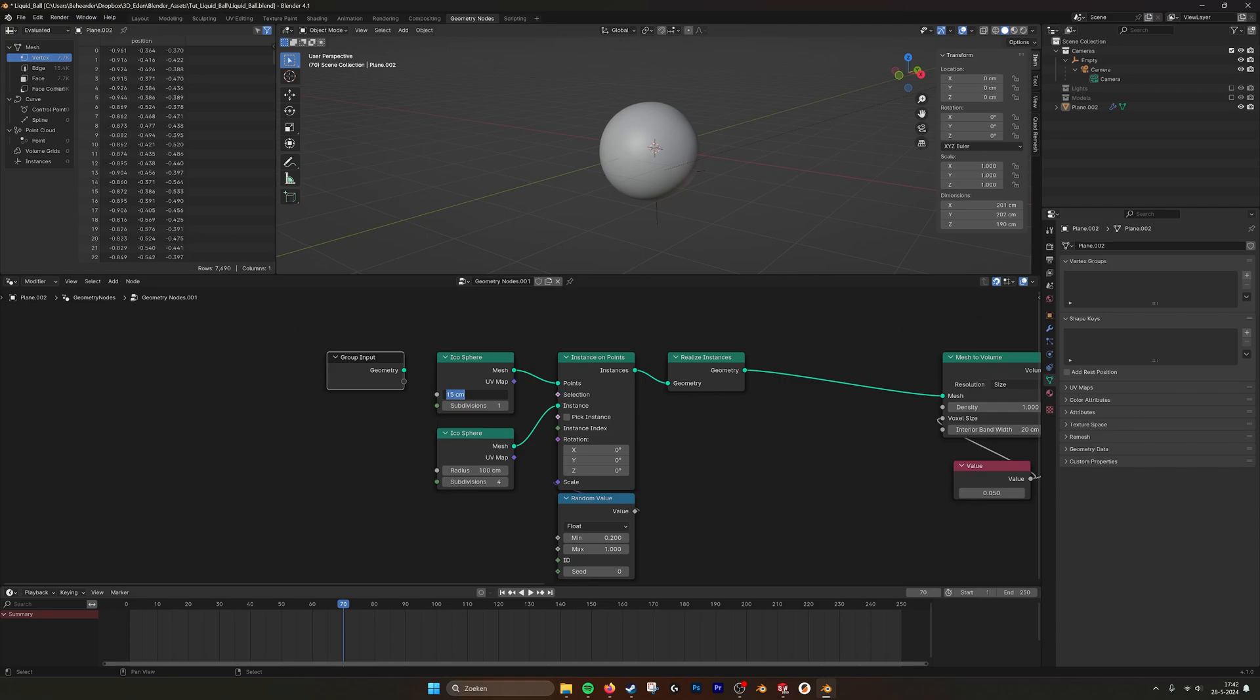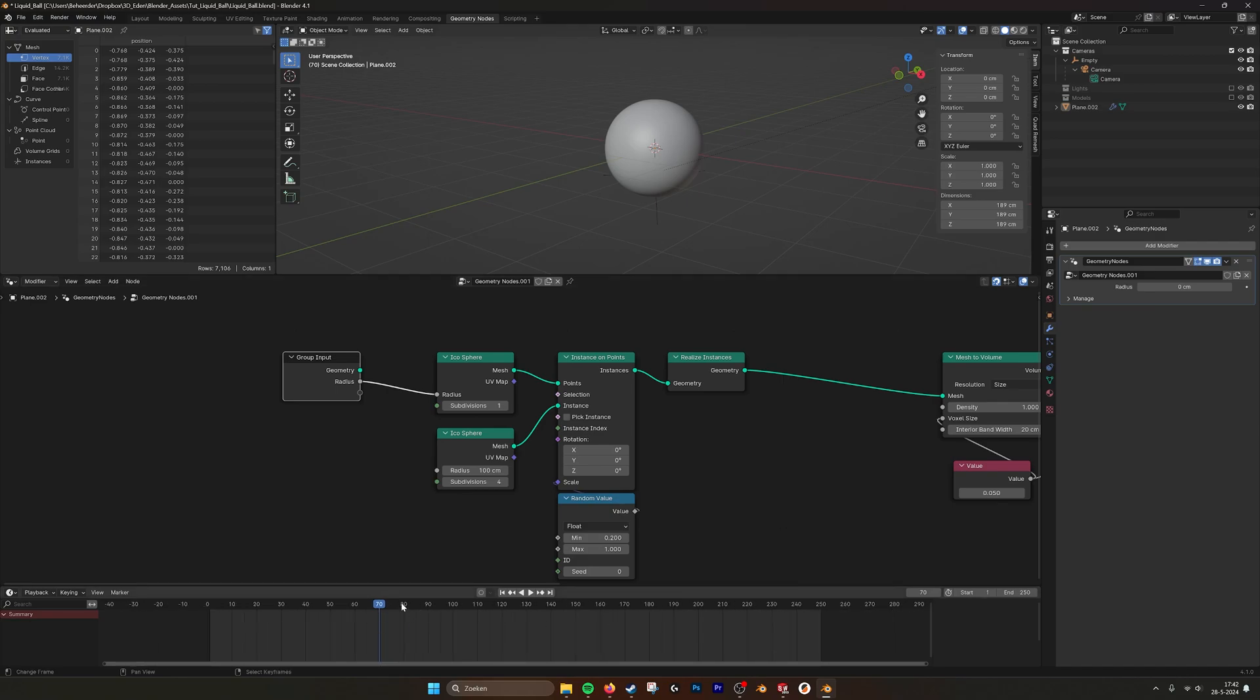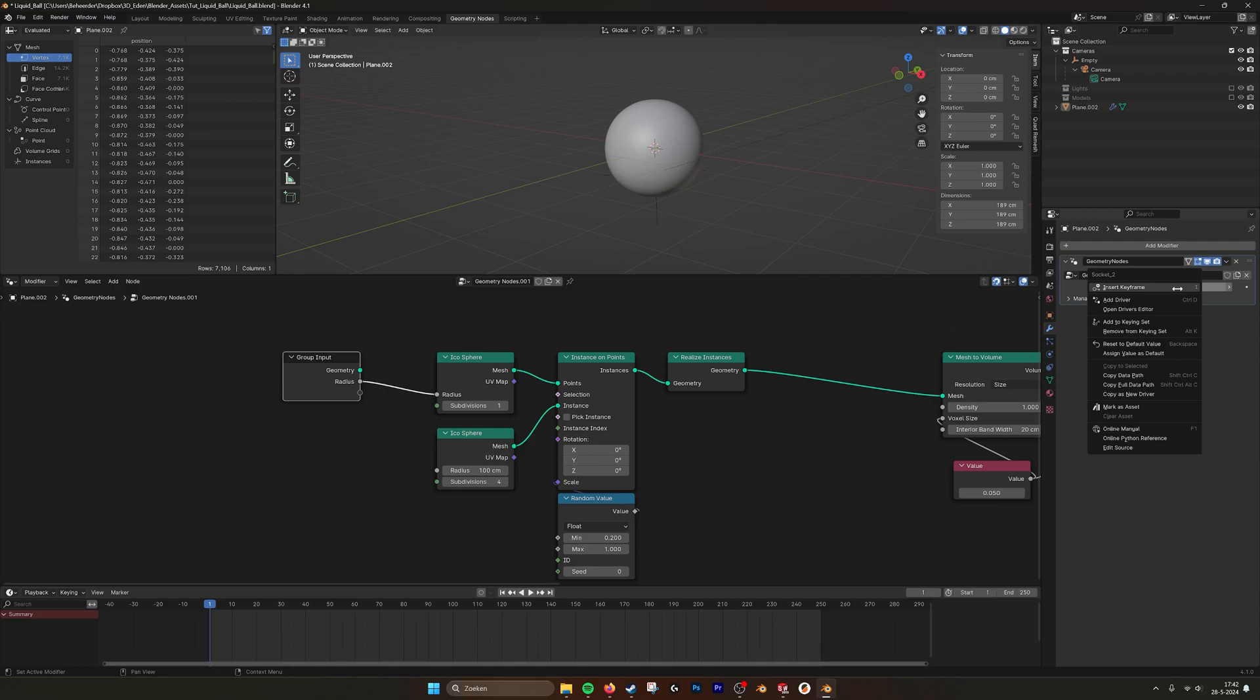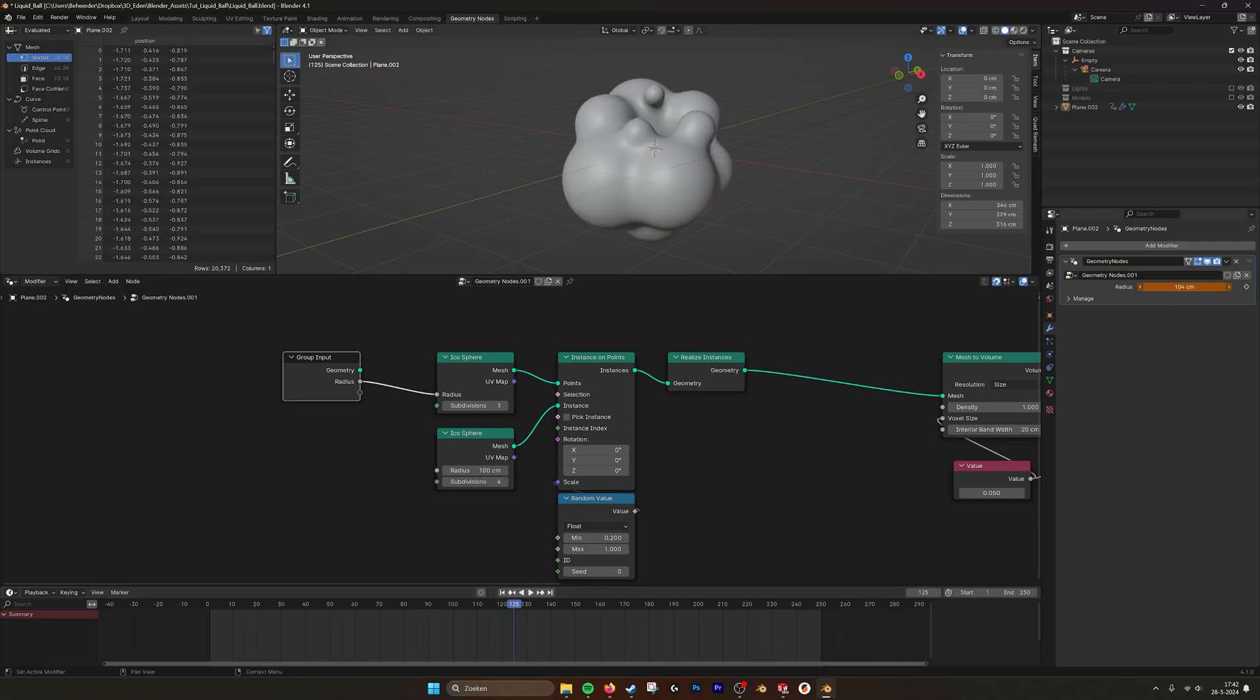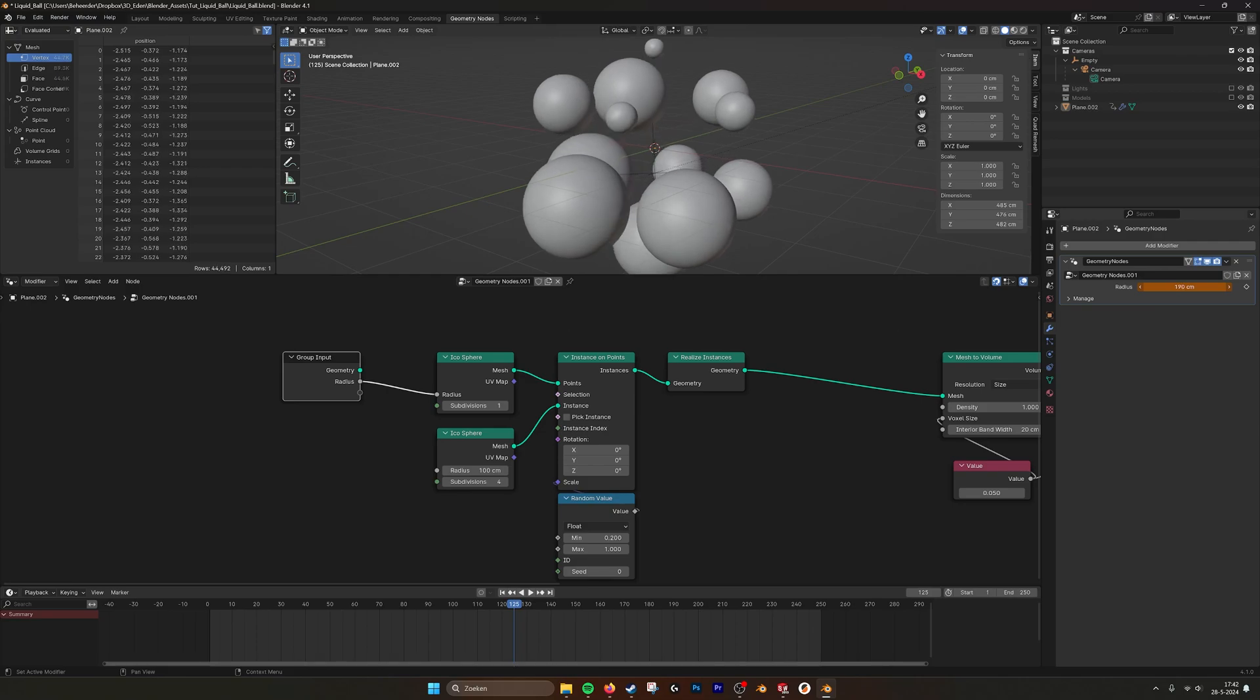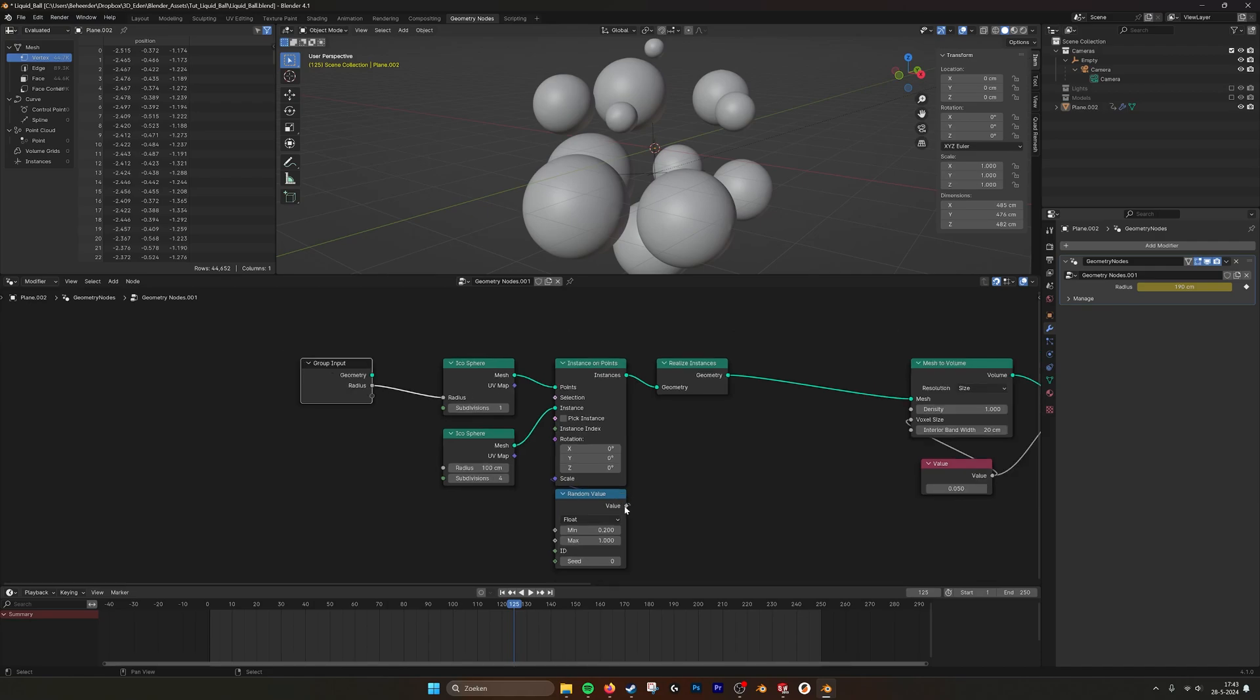So let's put this to 0. We plug it in here. Then we are going to set from 1 to 250 frames. Insert keyframe. At the end we insert the keyframe. And then in the middle we make it 190. Set the keyframe.